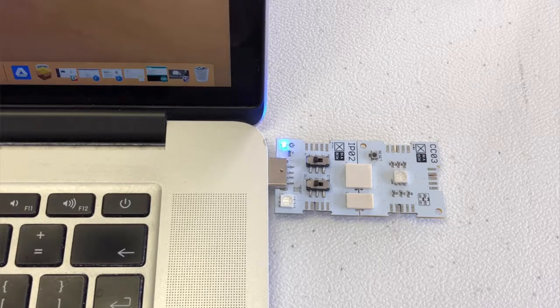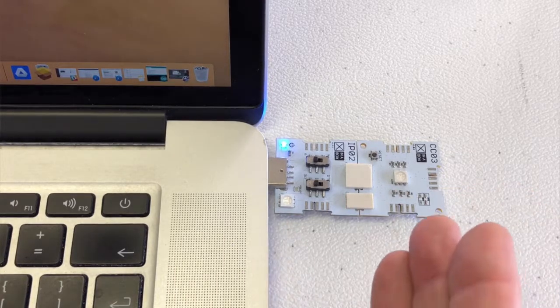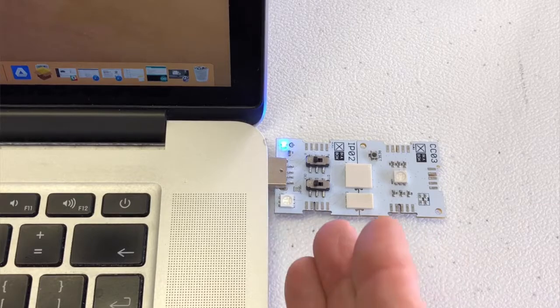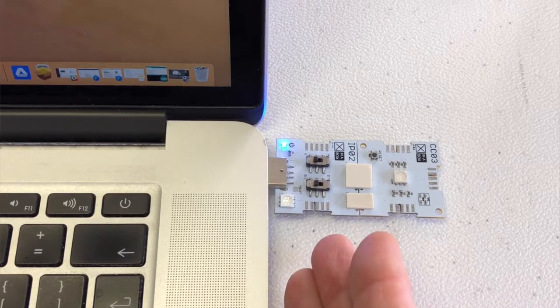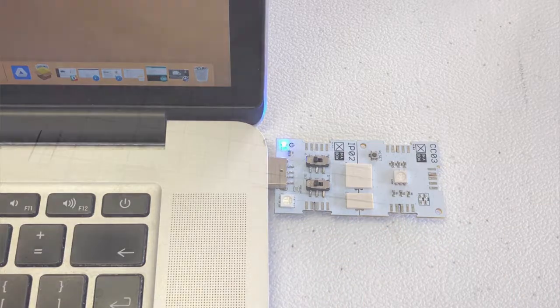In this episode of Hands On, we're going to figure out how to program a CCO3 using RALP2 in Arduino.